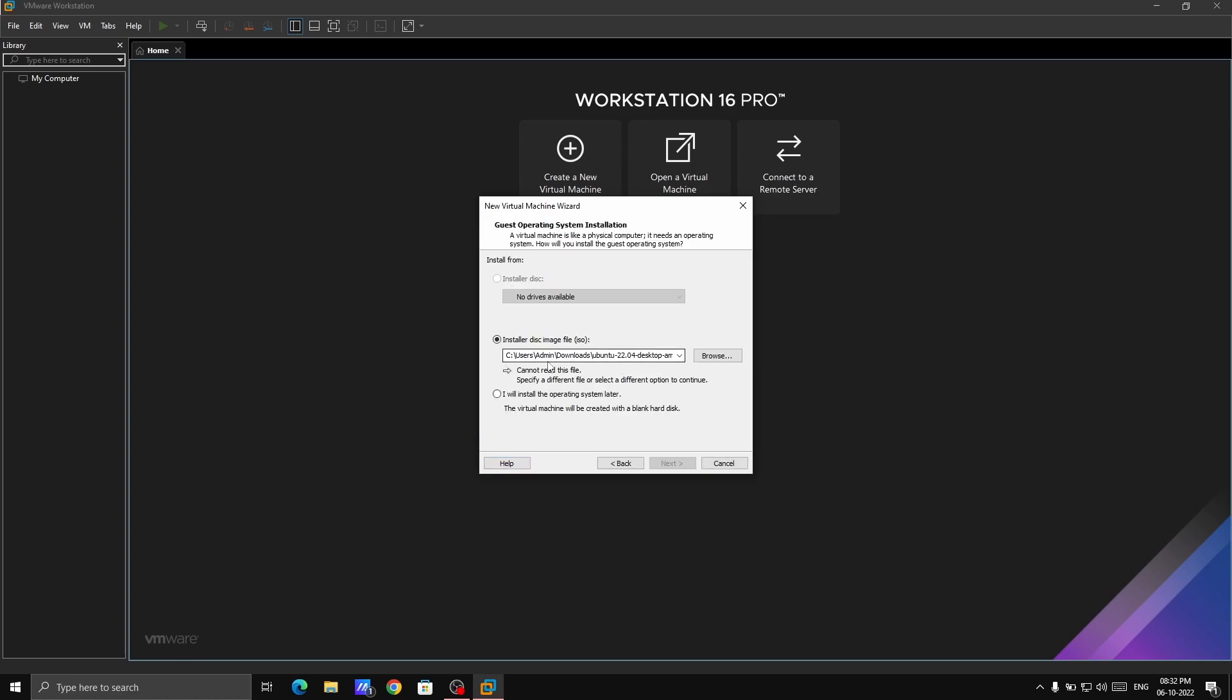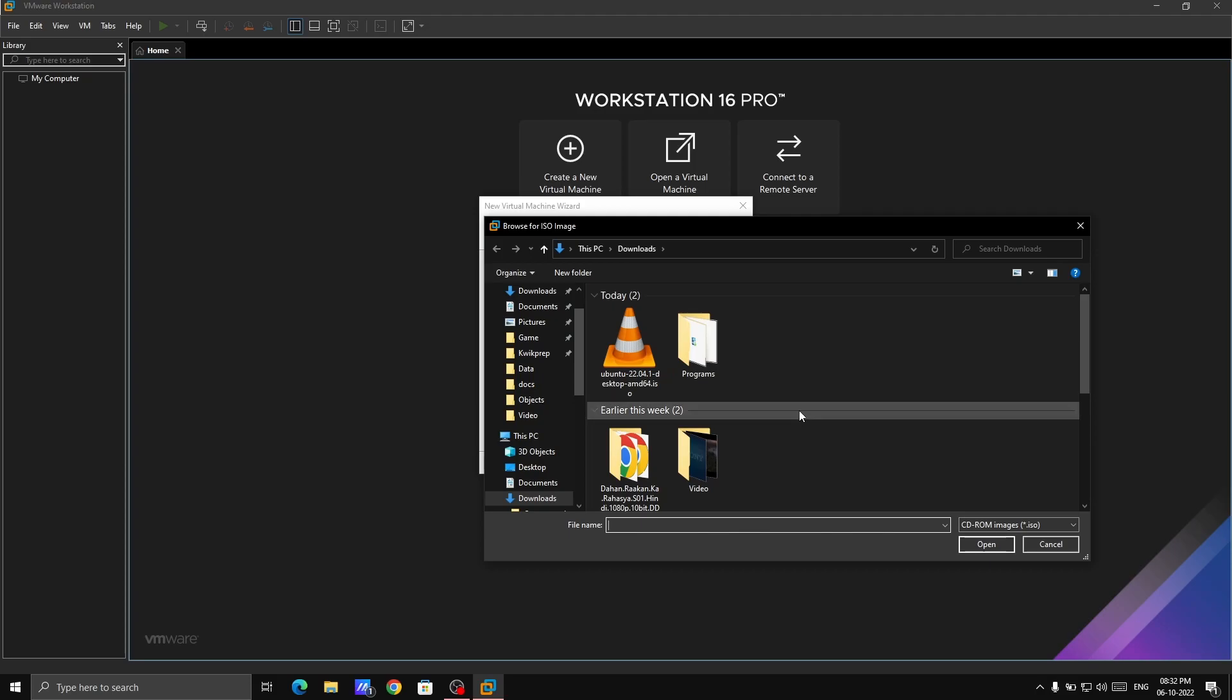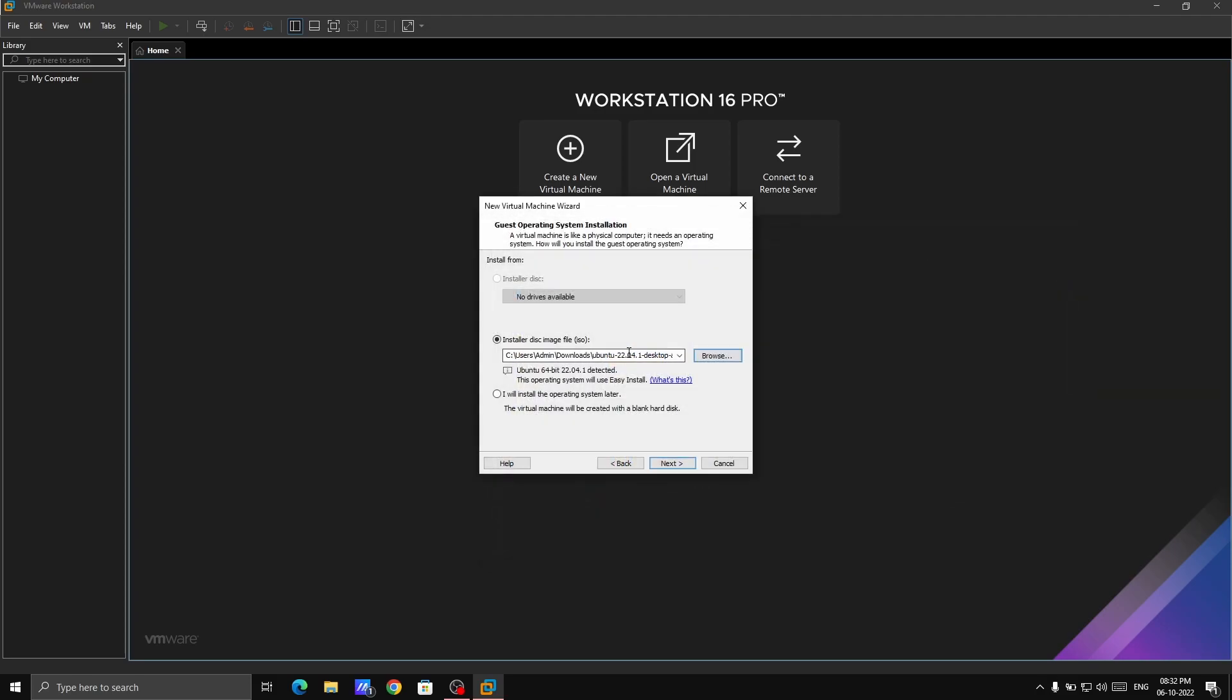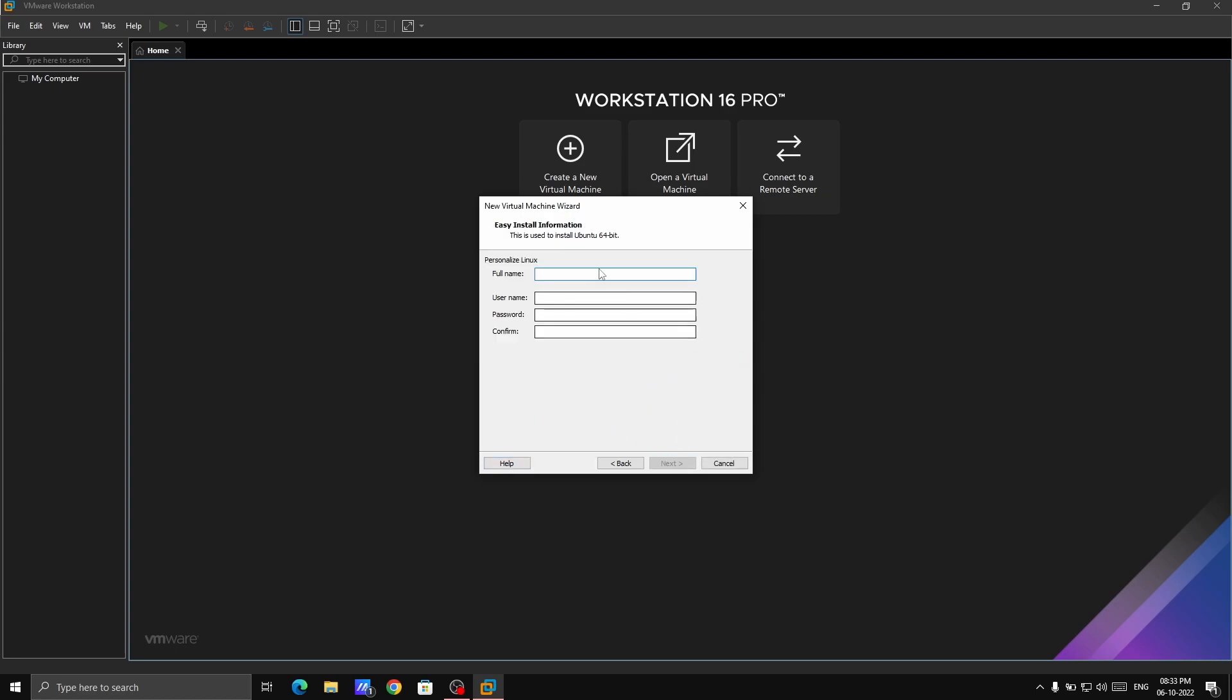Simply just next. Here you have to select the disk image, which is basically the Ubuntu disk image we downloaded. I'm going to browse and select the Ubuntu disk ISO file. This is the ISO file, don't get confused. Now click on next.